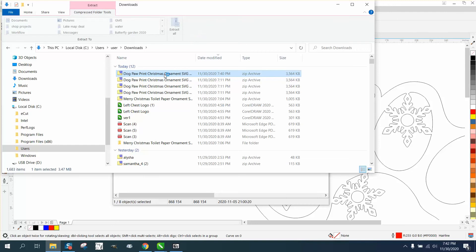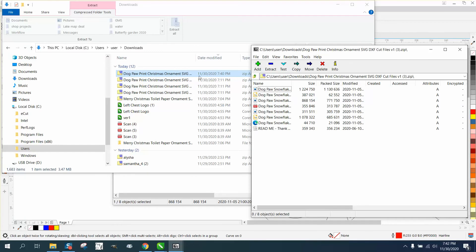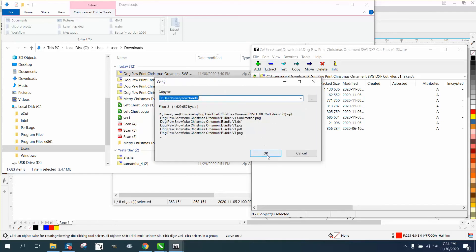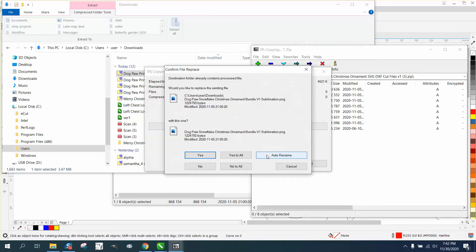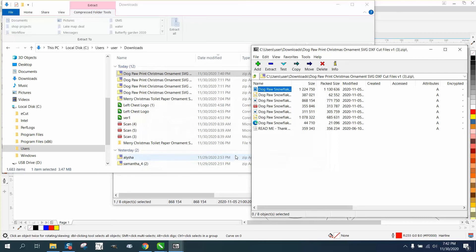Just double click on it and then you get a new window, and then hit extract again. Says okay, it's going to put it in the same place, but say yes to all.